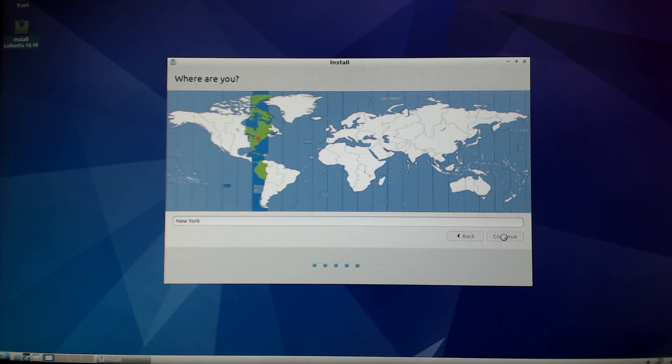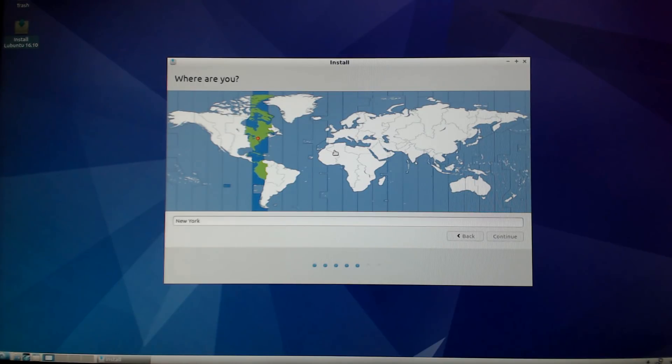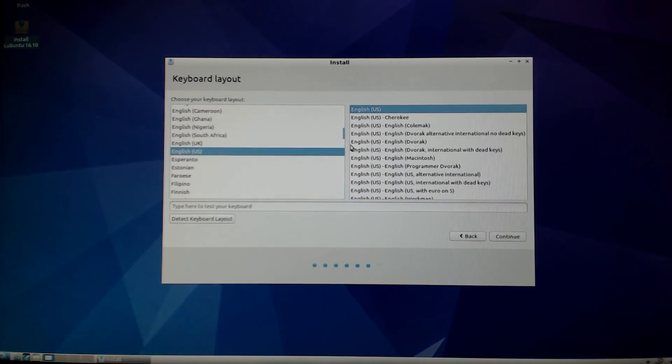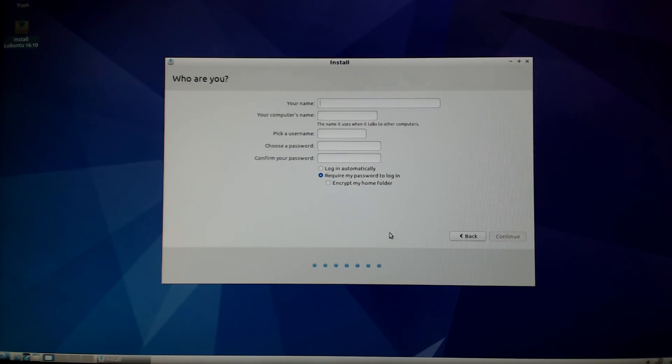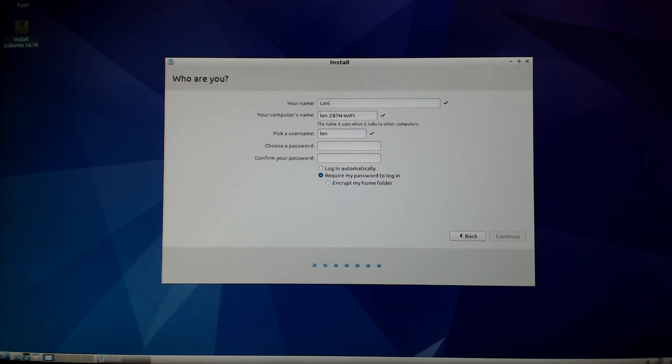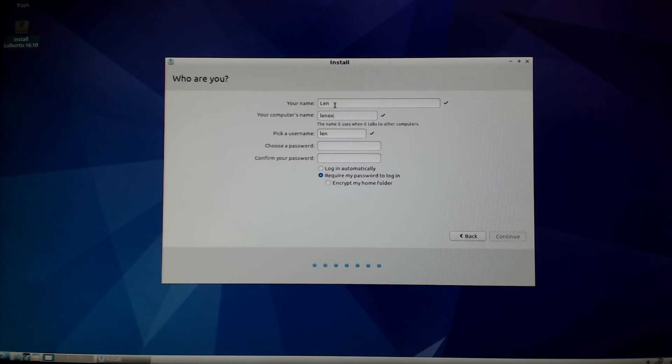It'll pick up your location. If it doesn't, then you'll set your location manually. It's going to move on to the next step where you'll select your languages for your keyboard.